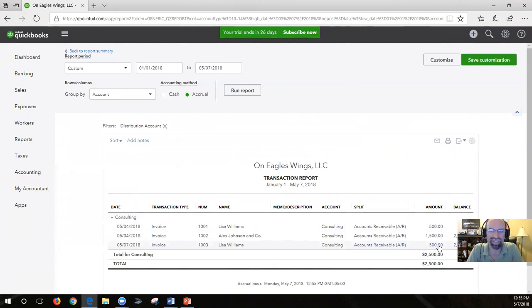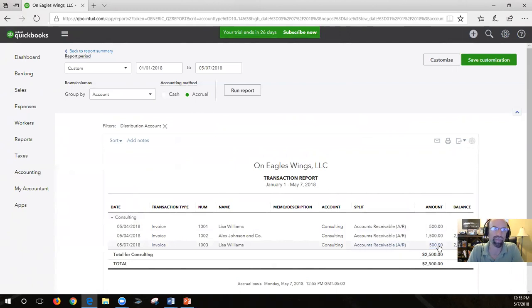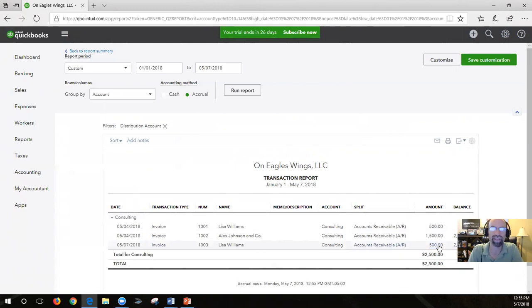Hope you didn't mind that little detour there. I thought that was really important for you to see the relationship of your revenue numbers connected to the chart of accounts based on the sales forms. Now let's finish up the chart of accounts by adding some expense types.